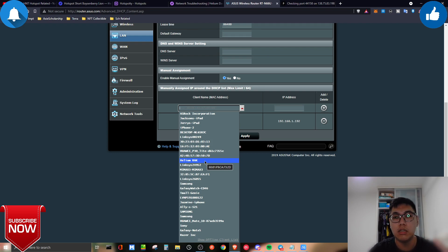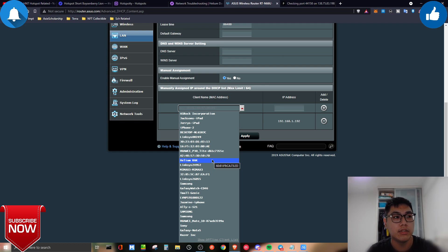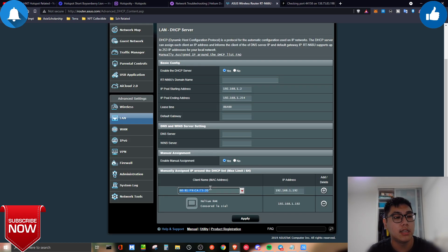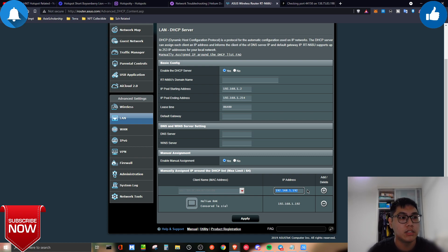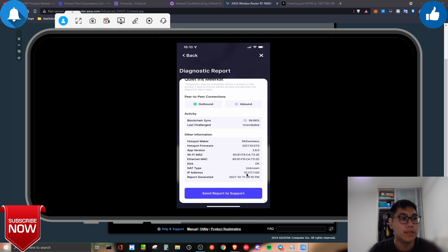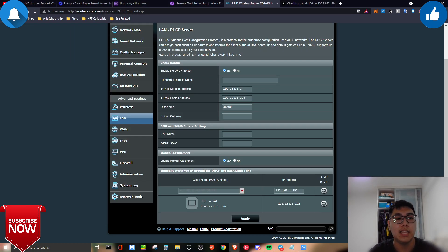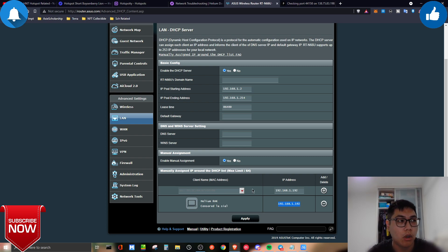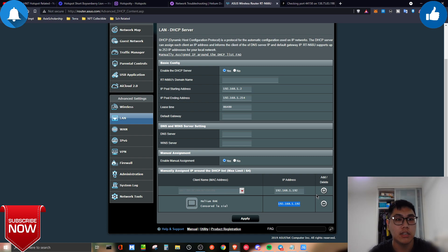Once you find the Helium device in the router's device list, click on it and it will show you the MAC address directly. Then copy the currently assigned IP address — you'll use this as your static IP. Enter the MAC address and the desired IP into the DHCP static assignment fields and save. That's step one done — static IP address is set. Now move on to step two.